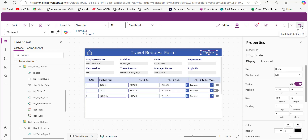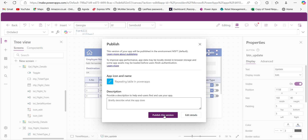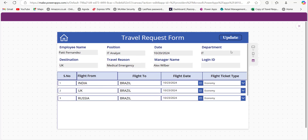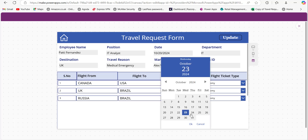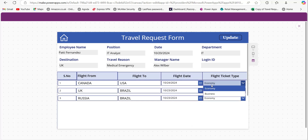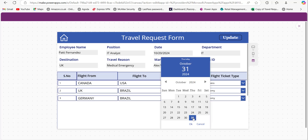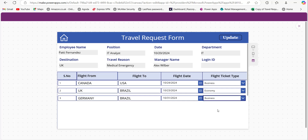Save the changes and publish the app. We don't need to make the toggle control visible as it would be confusing. Now let me preview the application — when I click on an item it displays the details. I am changing Flight From, Flight To, the date to the 24th, the class to Business, and for another record I'm changing the date to the 31st and the ticket type to Business.